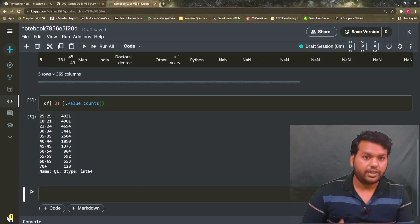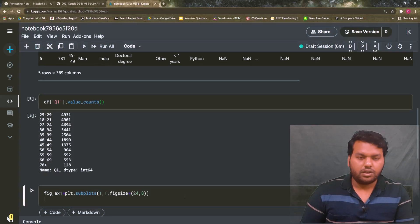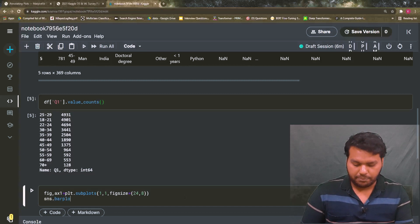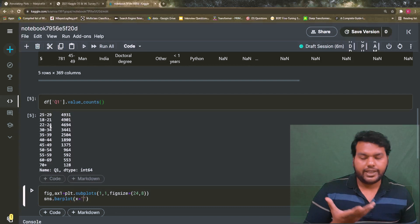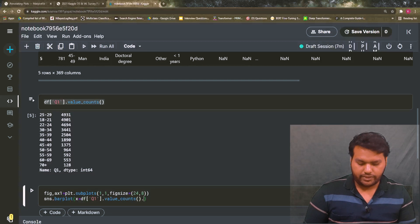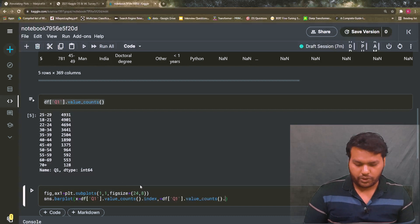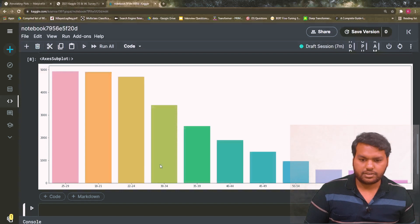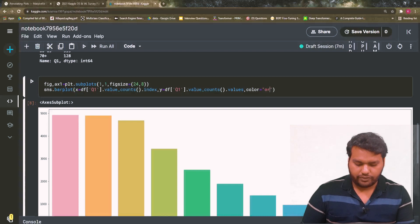First we define the figure size and create a figure and axis with plt.subplots(). Then we call sns.barplot(), defining the x-axis as the index of the value counts and the y-axis as the values. The result looks good at first view, but I don't want different colors — I want a single color, so I'll set color to 'orangered'.